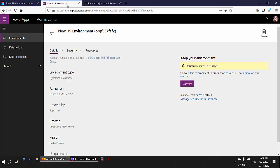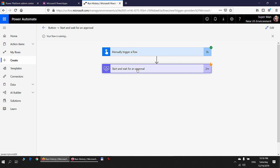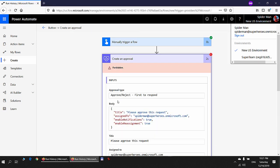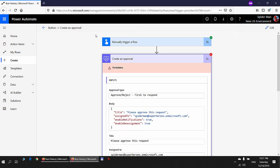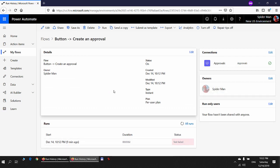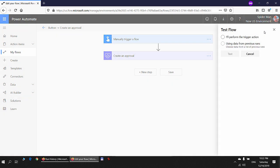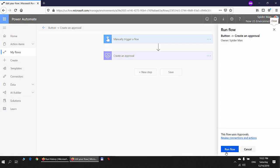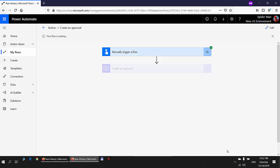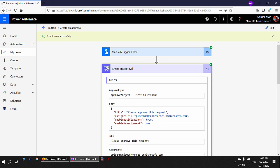Going back to Superman's account, the approval request is waiting for a response. Switching back to Spider-Man's account and going into edit mode to test the flow again — Run Flow, Done. Spider-Man was successfully able to create an approval this time, because the CDS database now exists in the environment.